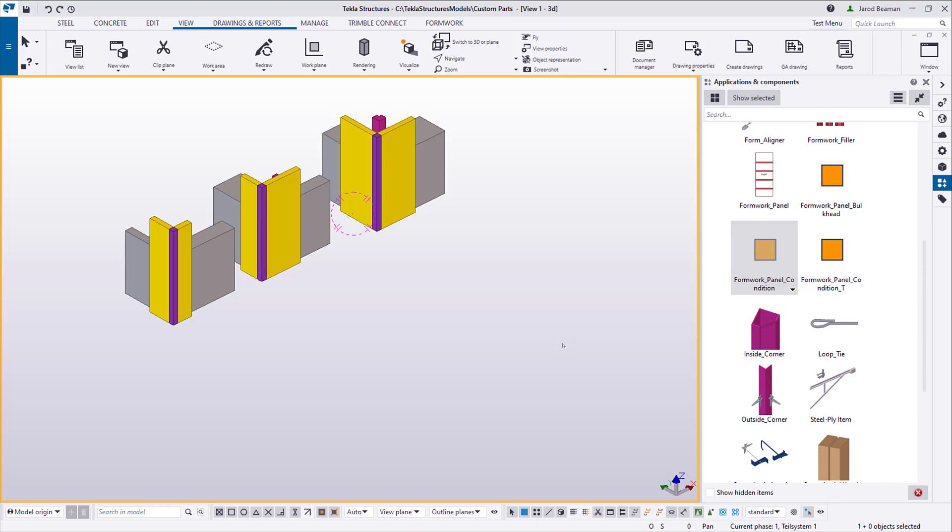You could either make components for specific condition types, like the L1 I created, or you can make components that can be used in a variety of conditions.